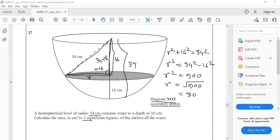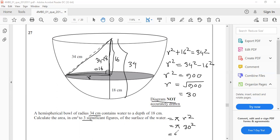Now the surface area of water is πr². Here r equals 30. π × 30² = 900π. 900π equals 2827.433.